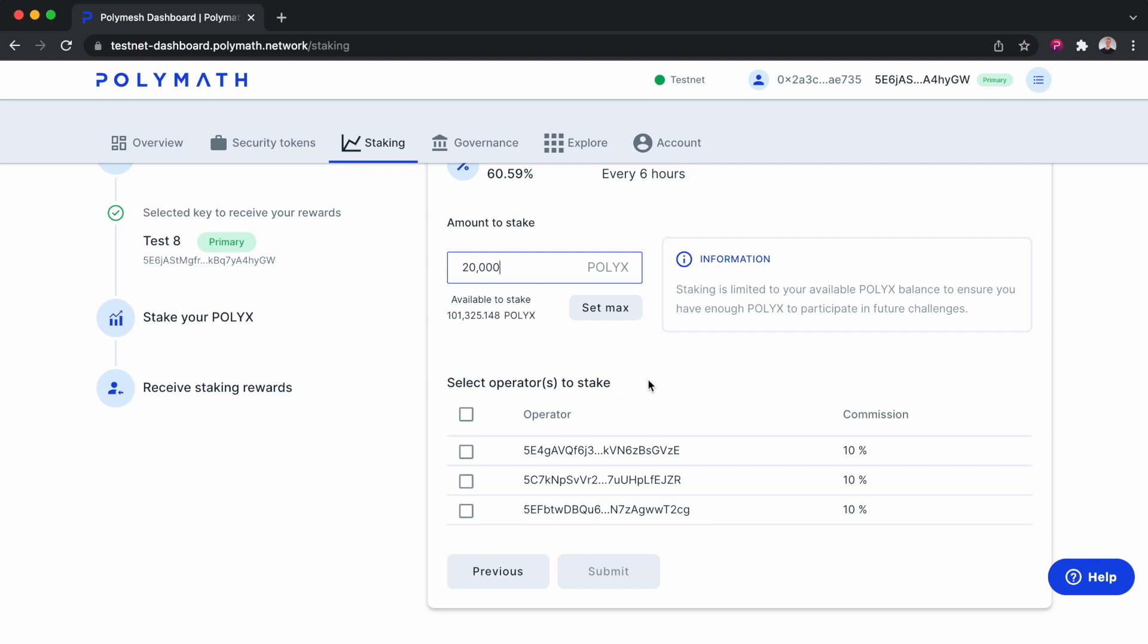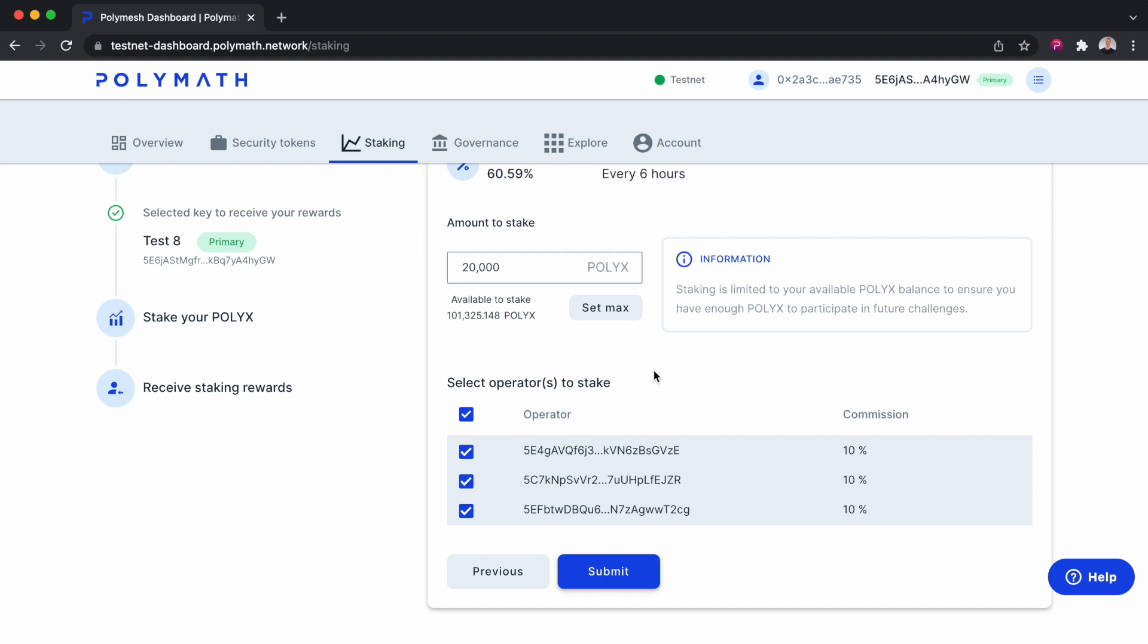Now this definitely looks a little bit different on Testnet than it would on Mainnet. On Mainnet, you'll see a number of different operators here. You'll also see their names. Here we just have the keys of the operators and the commission percentages. So personally, I'll select all three of them. And when you're on Mainnet, you probably want to select more than one. Now it's totally fine if you just want to select one operator.